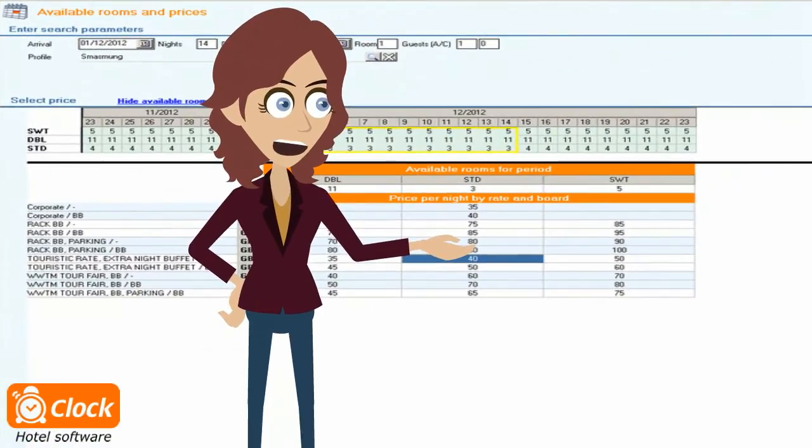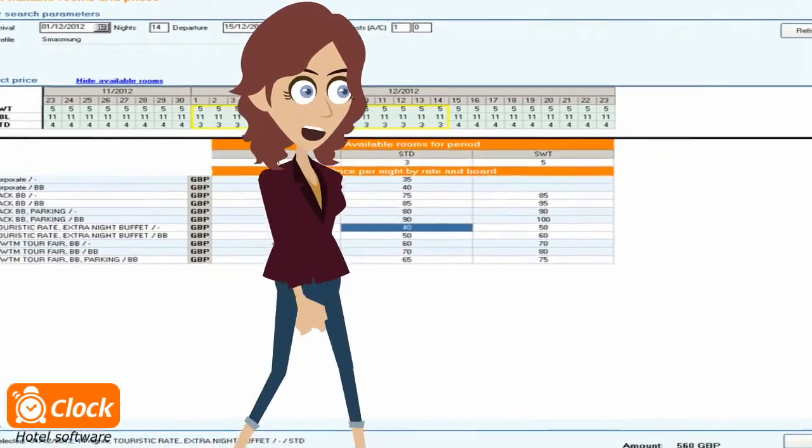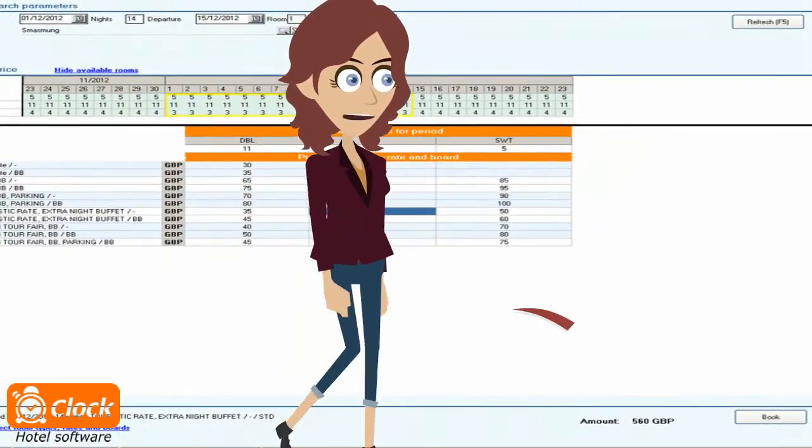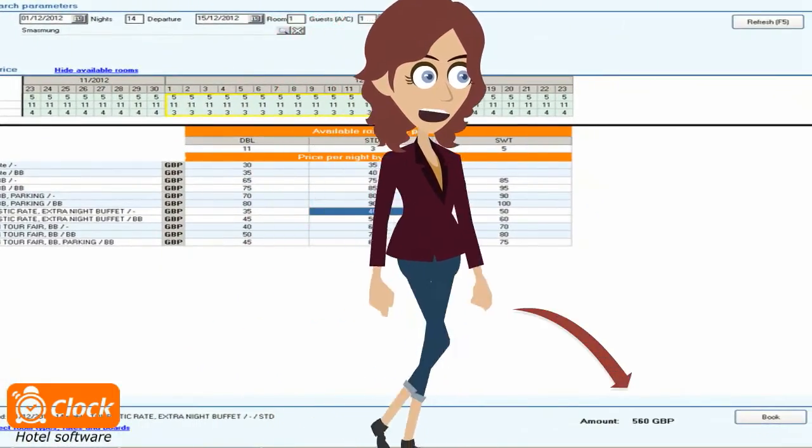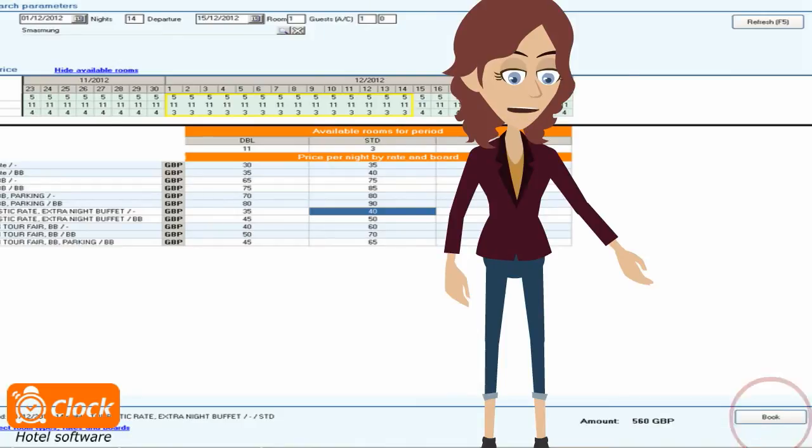we select the relevant package from the availability matrix, and we see the final aggregated price for the entire period. Then, with a single click we proceed with registering the booking.